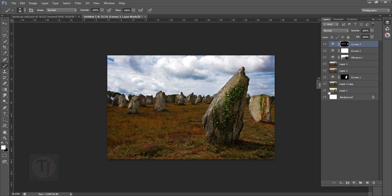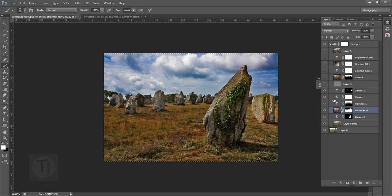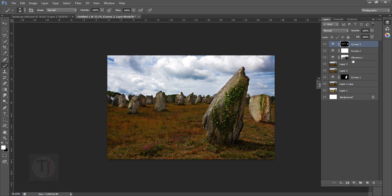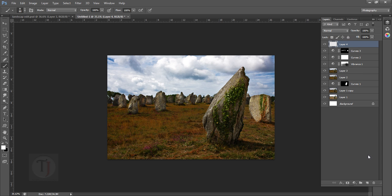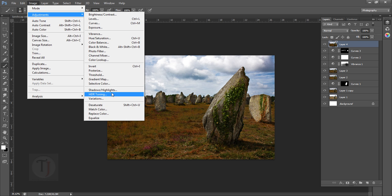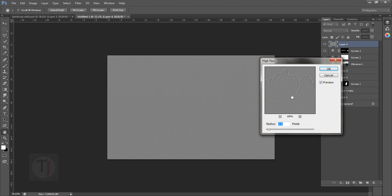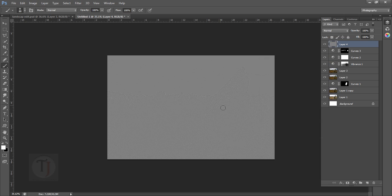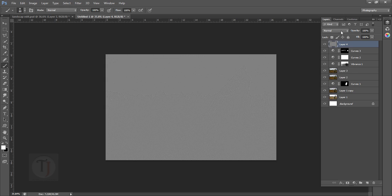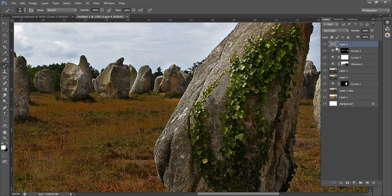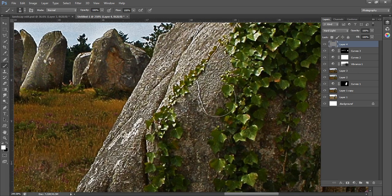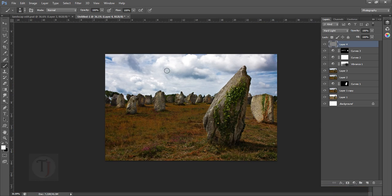Now for the sharpening step — we'll use High Pass sharpening. Create a blank layer, press Ctrl+Alt+Shift+E to create a snapshot, then desaturate it via Image, Adjustment, Desaturate. Go to Filter, Other, High Pass — make sure the radius is really low so it doesn't look overly contrasty. Then change the blend mode to Hard Light. If you turn it on and off you can see a ridiculous amount of details coming back.